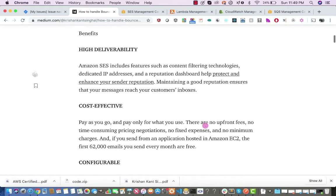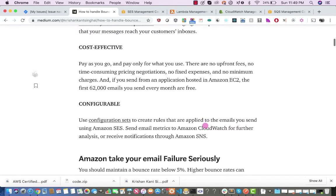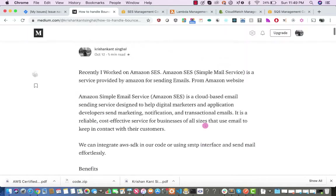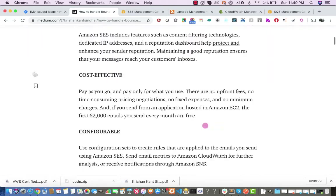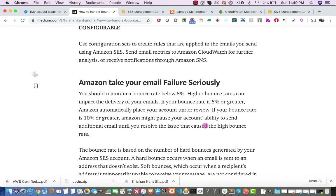When we are sending emails, sometimes they get bounced, sometimes we get complaints, and sometimes there is a rendering failure. Amazon takes your email failures very seriously. If your bounce rate is more than 5%, your account will be put under review, so you have to maintain your bounce rate below 5%.